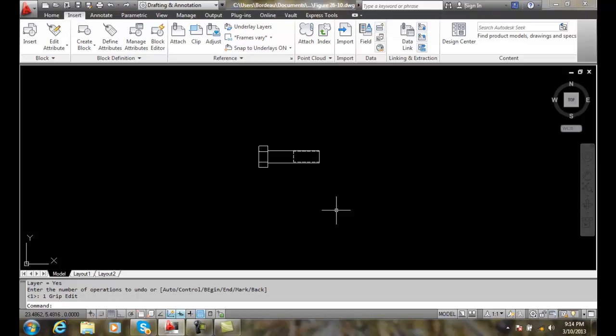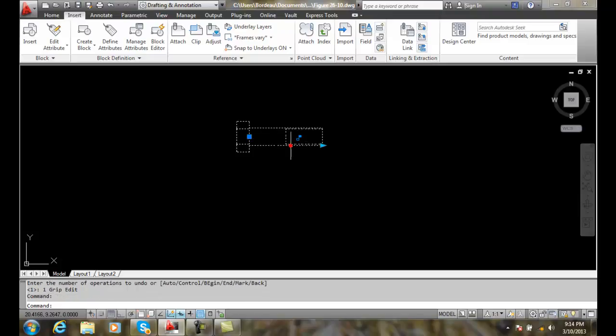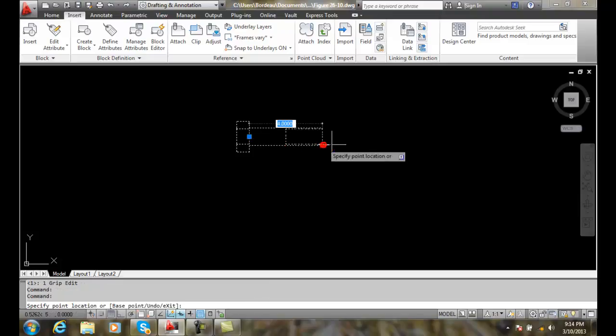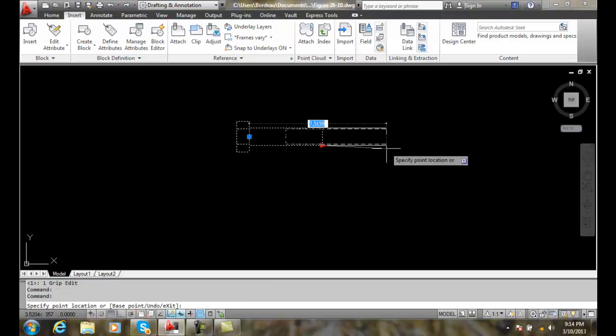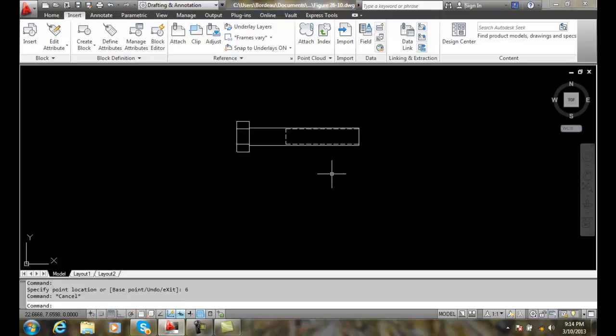Now I'm going to test it. I have it in my drawing. I click on it, grab it, stretch it out. I want it to be six, and it stretches out to six.